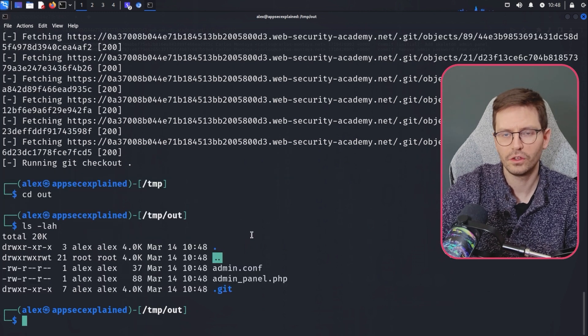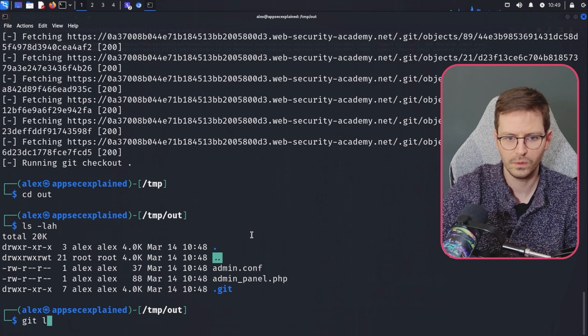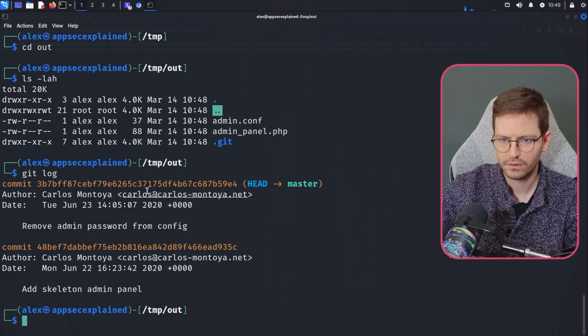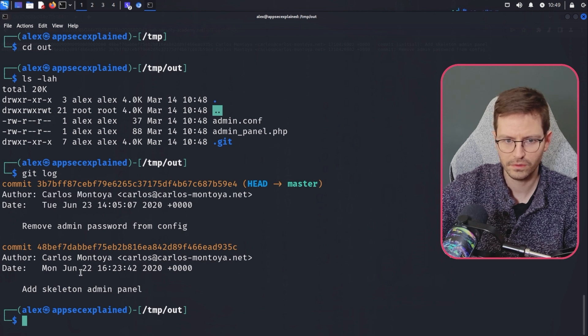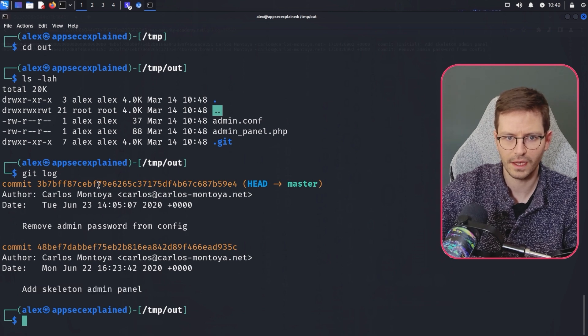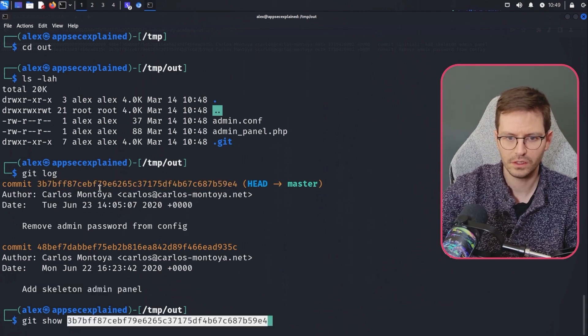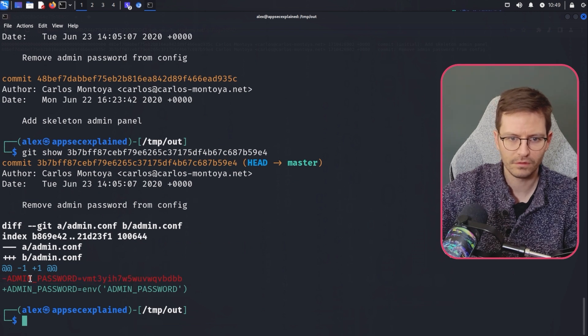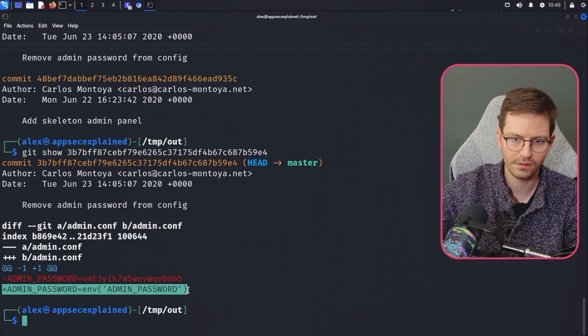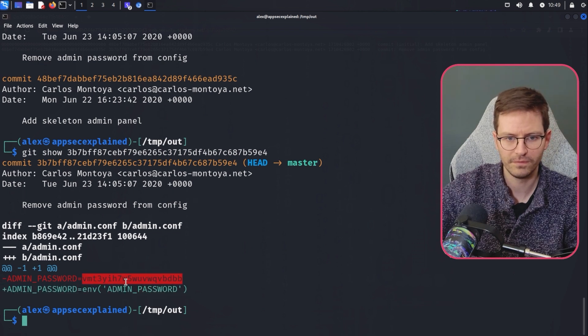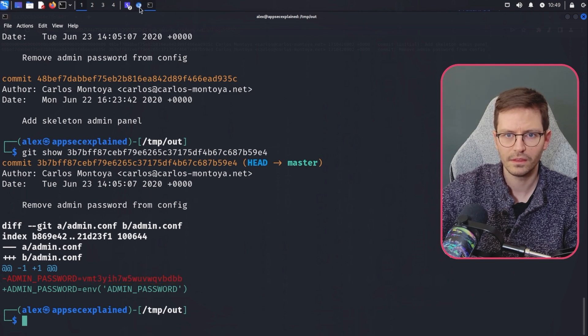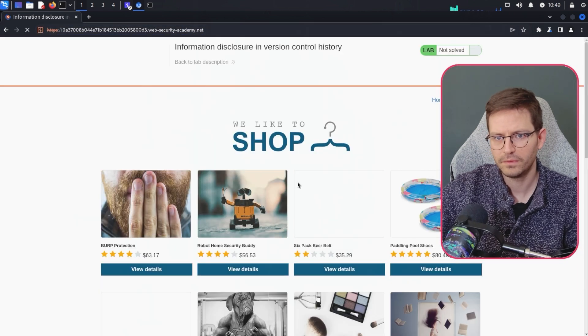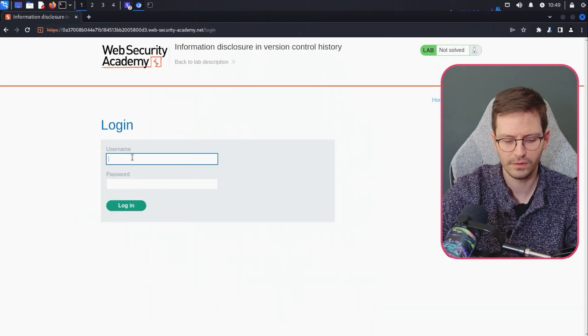And let's take a look at some of the logs. So I think we can just git log. And here we have two. So we have Carlos Montoya and both of them. Remove admin password from config. And this one adds skeleton admin panel. So I think if we just git show this, here is the removed line. So this is in red and you can see the minus. And then here you can see the line that was added. And this is of course being added as an environment variable. So let's copy this.